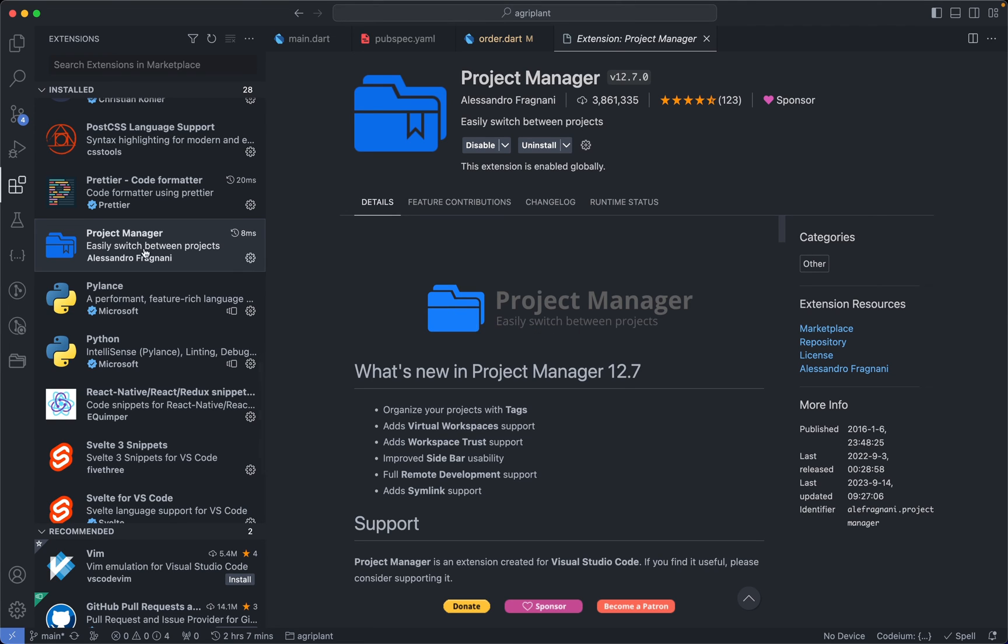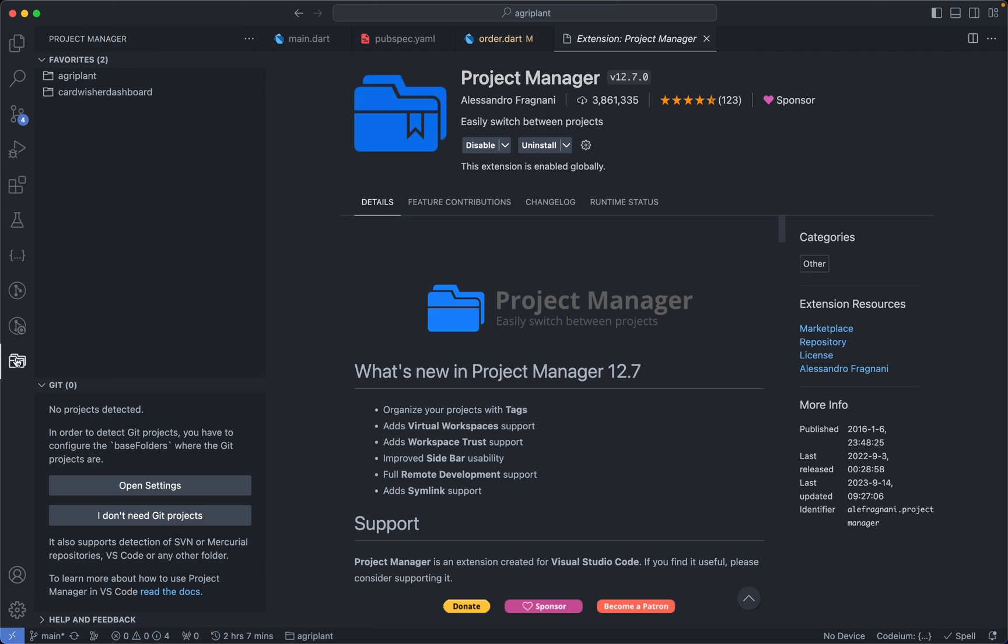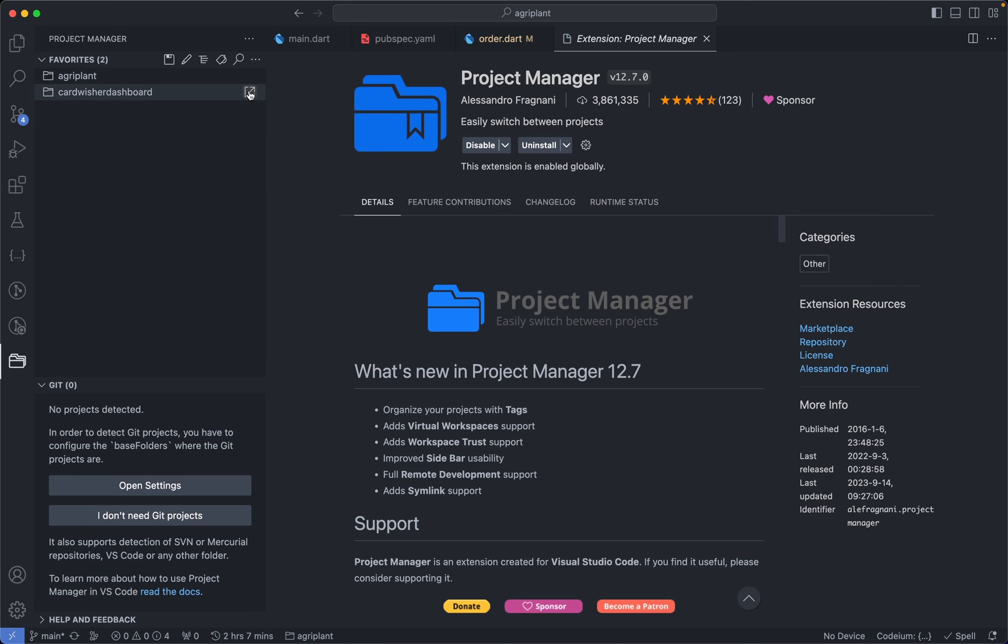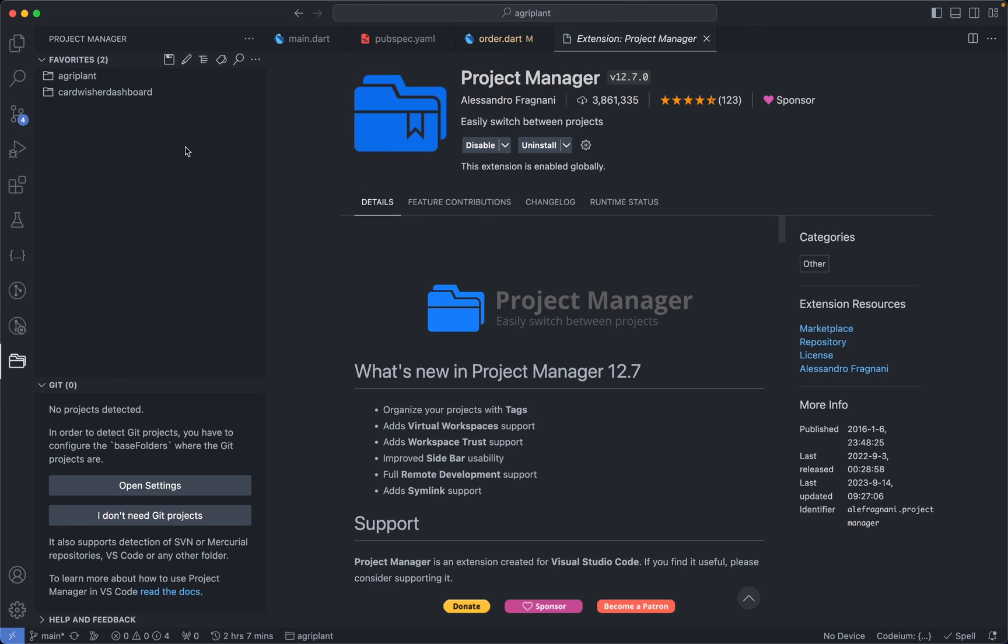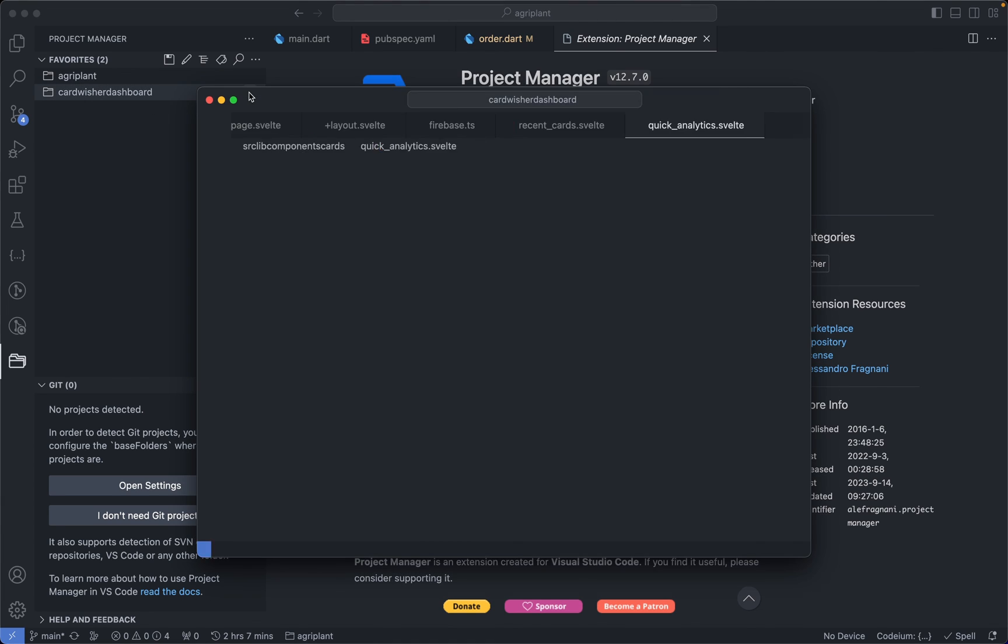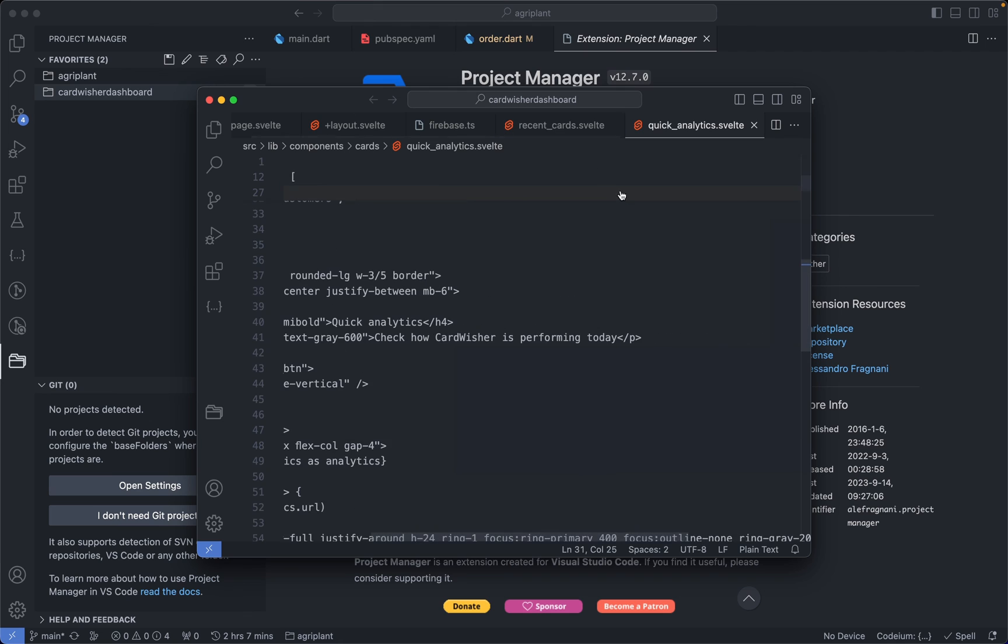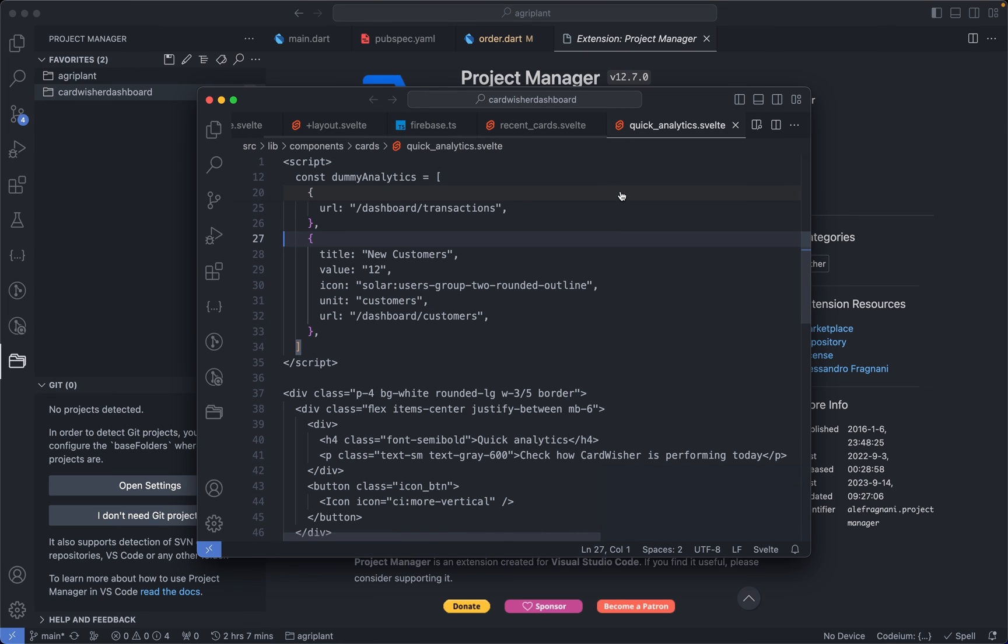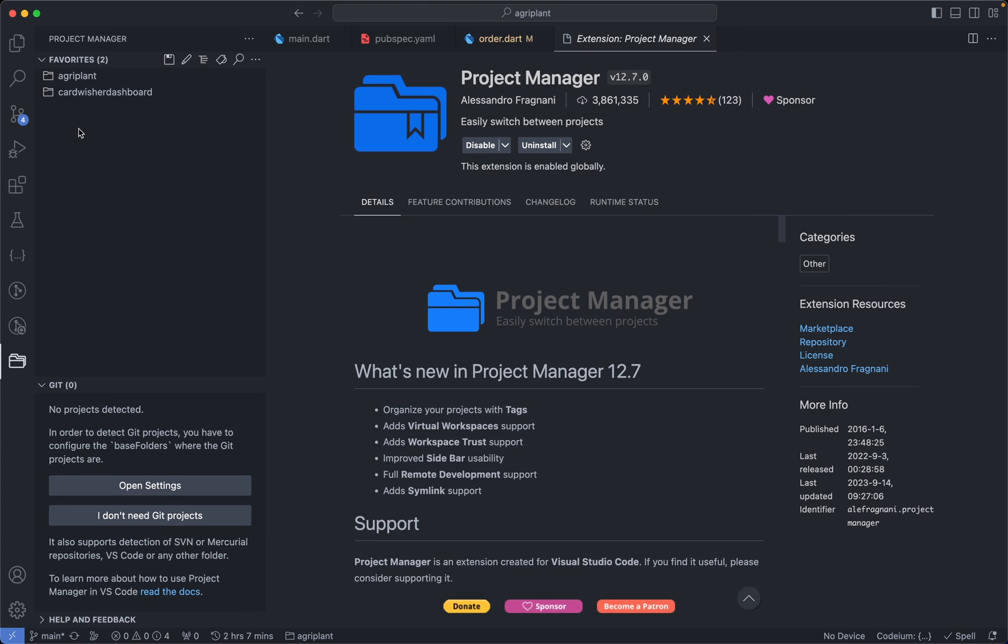So for instance, I have two projects over here. To open this project, I don't really have to go to a directory where this project is located. I could just tap on this to open it in a new window, or I can tap on it directly to open it in the current window. So I just tap on it and then it opens this project in a new window. So that is the Project Manager extension.